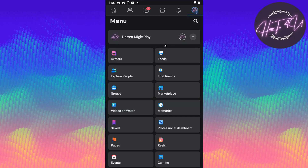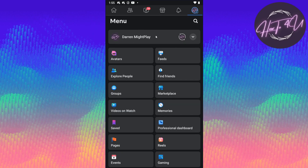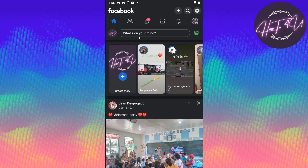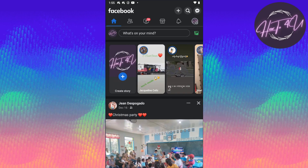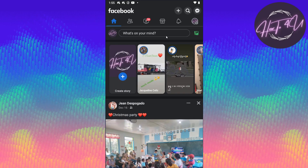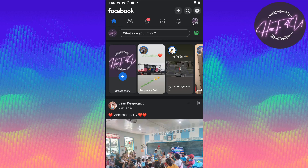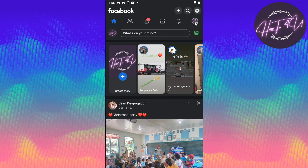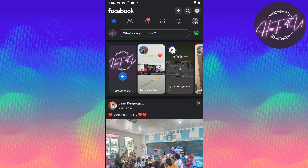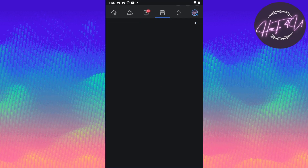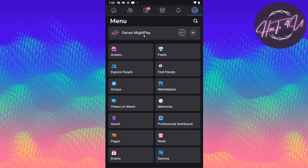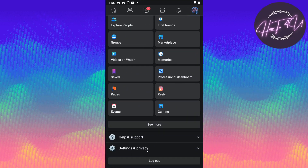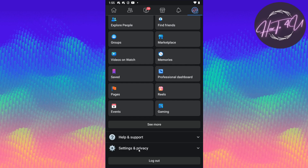After updating, we go to our account. When we open up the Facebook app, we'll be on our home page. What we need to do is click the three lines with our profile icon.